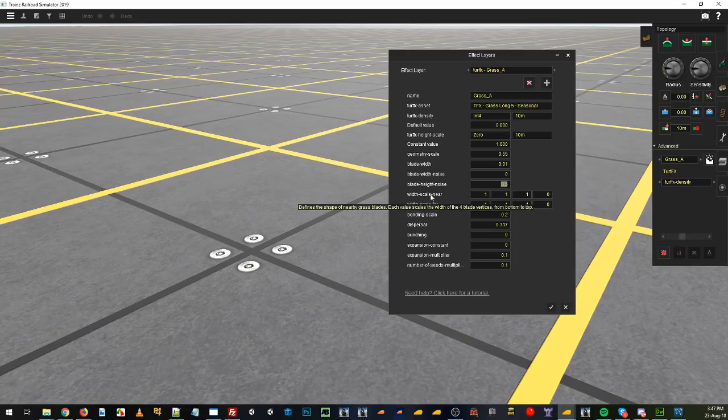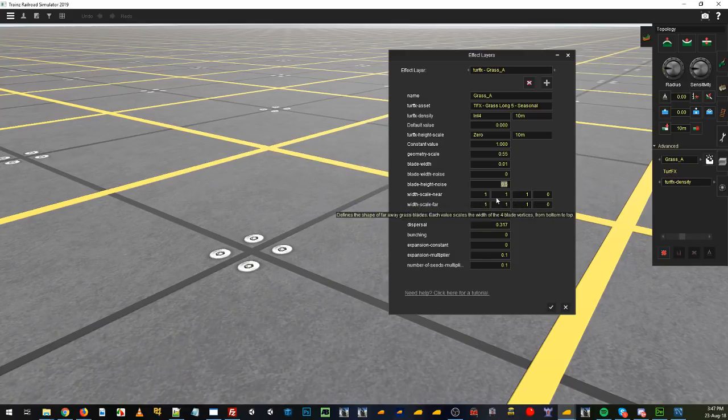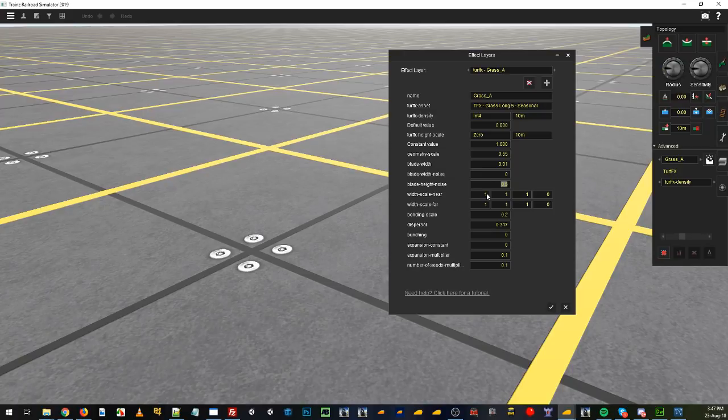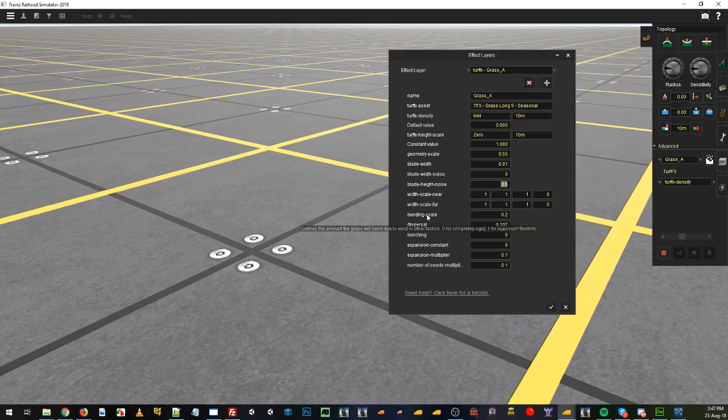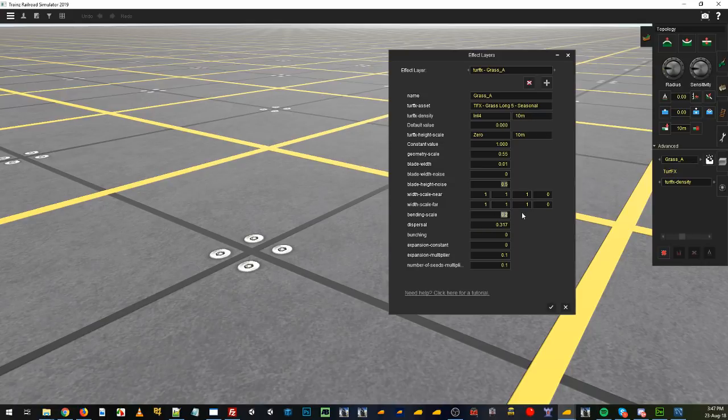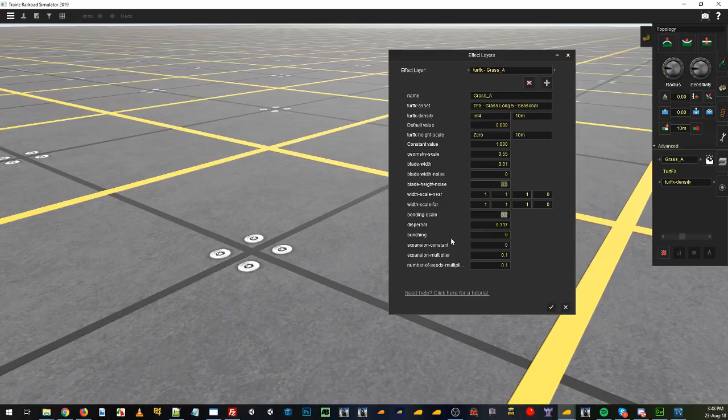The width scale are near and the width scale are far. Now, I will come back to these, leave them as they are, because they need a little bit of information as well. And we'll go online and to the wiki to read about those as well. Going into bending scale. That's just how far the blades are going to animate with the wind, how far they're going to bend over. 0.2 is pretty good but you can play around with that.